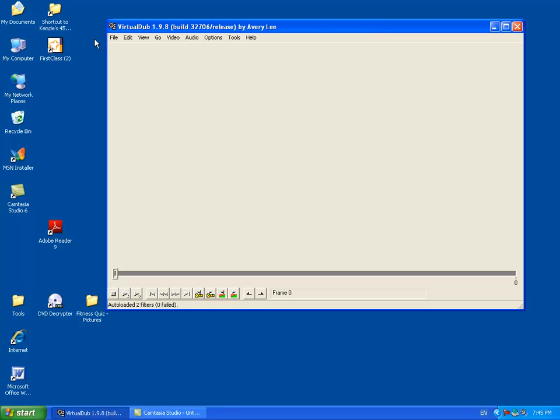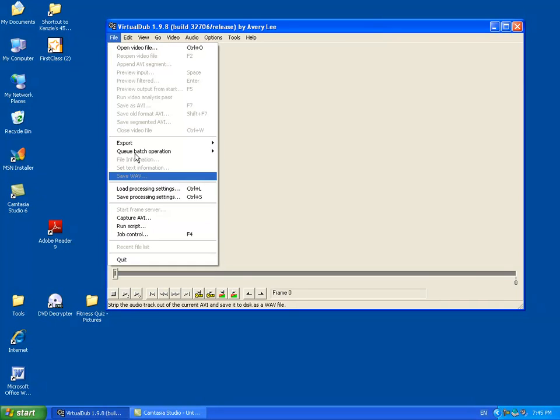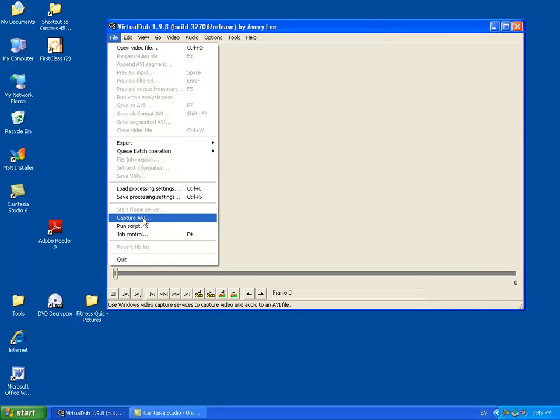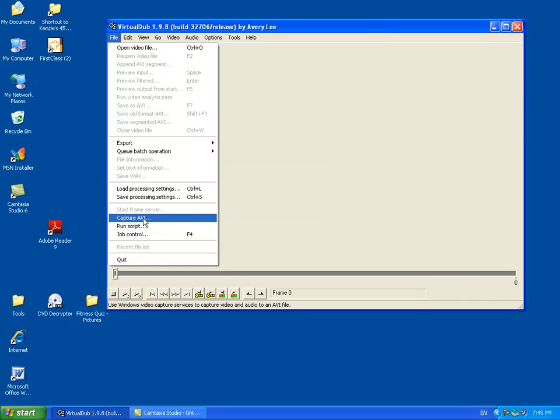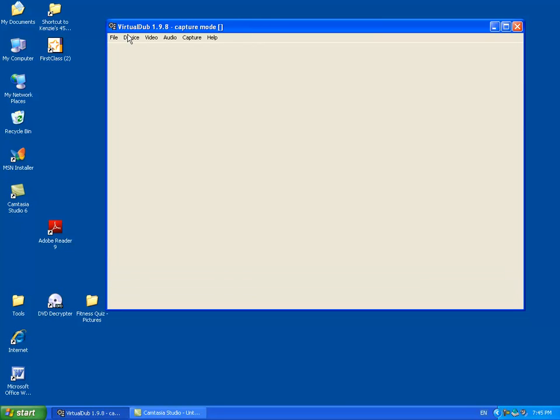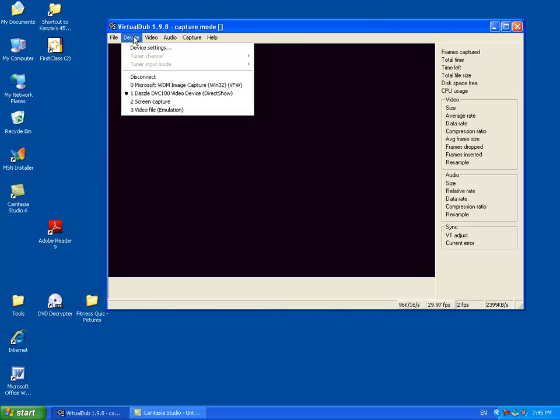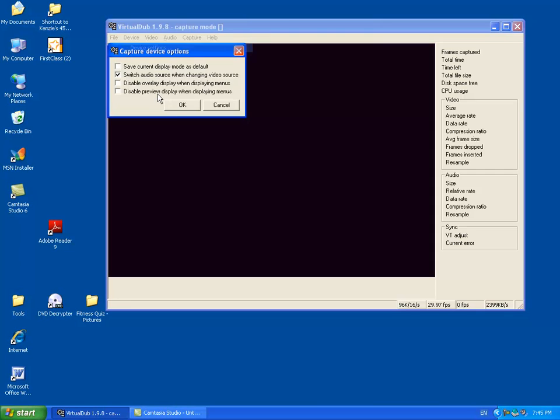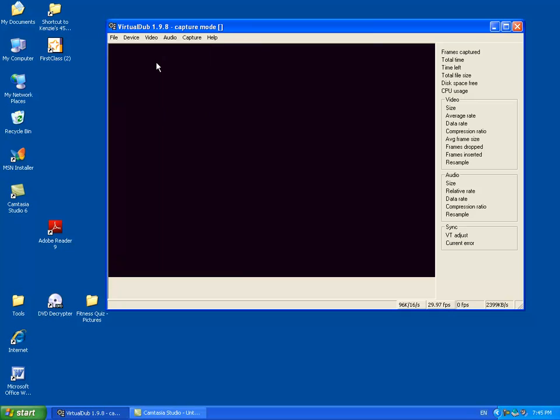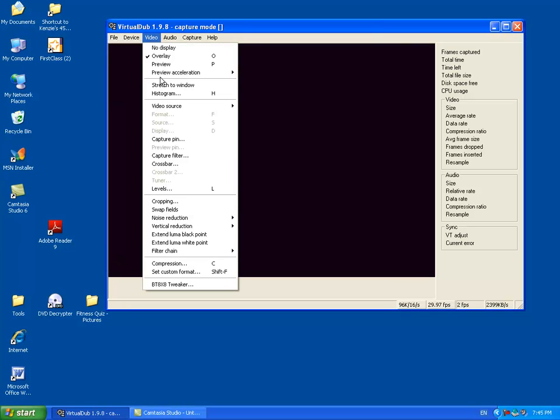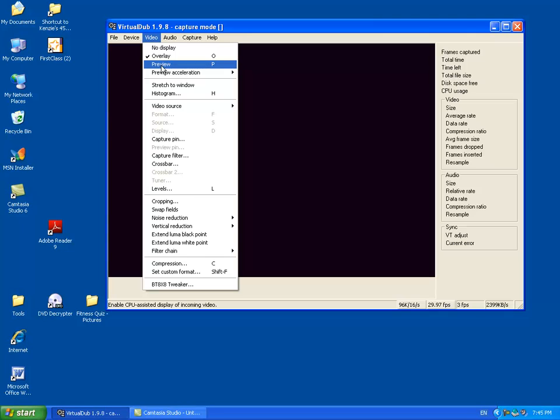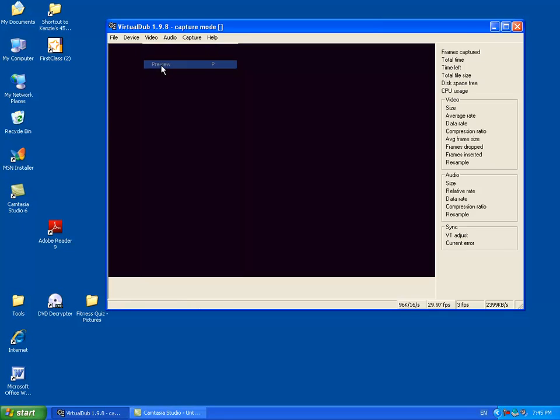Okay, so the first thing you want to do is go to File Capture AVI and I'm using Virtual Dub 1.98 and you want to make sure device settings and just leave this, it's all good. You want to go to Preview so you can actually see the video.